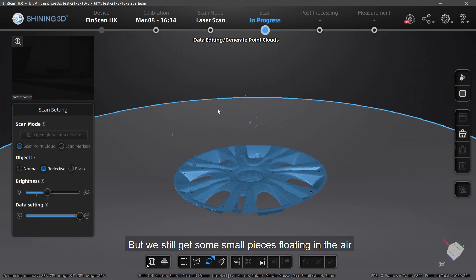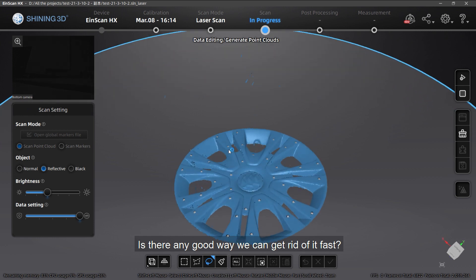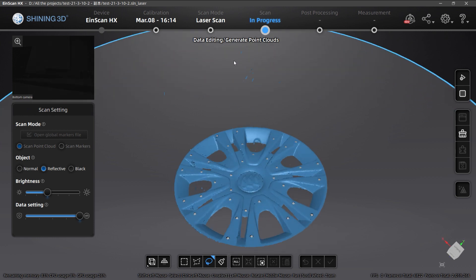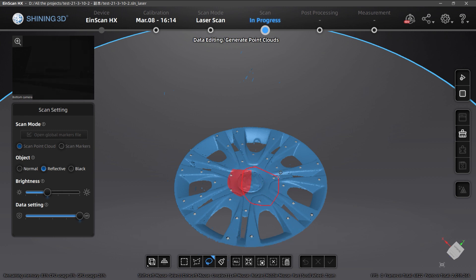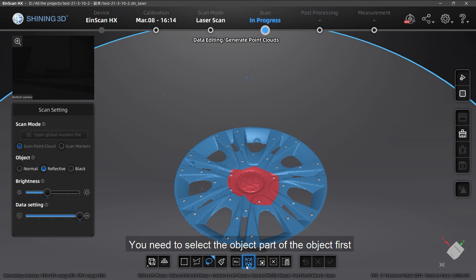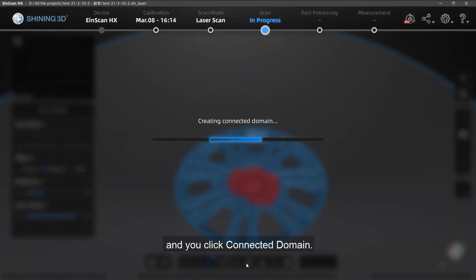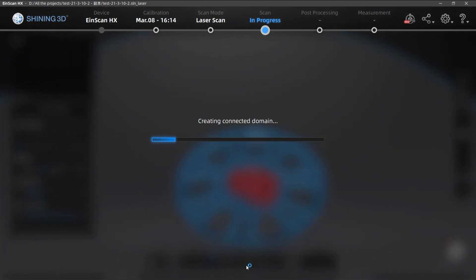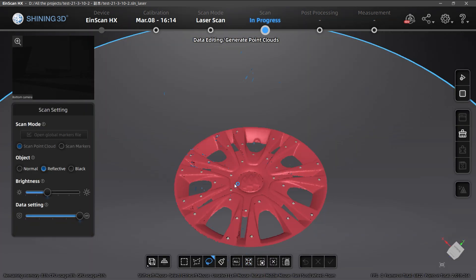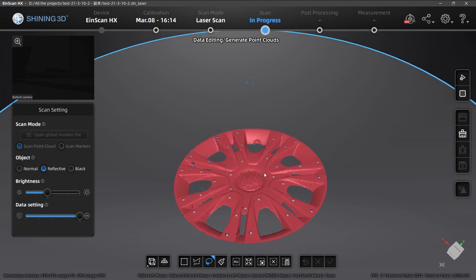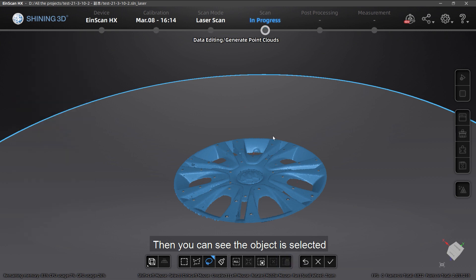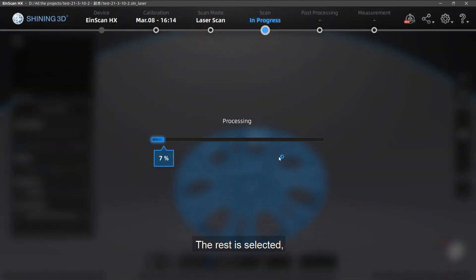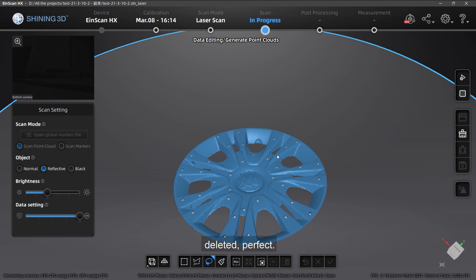There are still some small pieces floating in the air — is there any good way we can get rid of them fast? Actually, we can use Connected Domain here. You need to select the object, or part of the object, first and then click Connected Domain. You can see the object is selected; click Reverse and the rest is selected. Delete it — perfect.